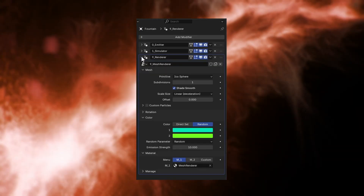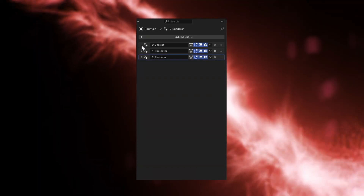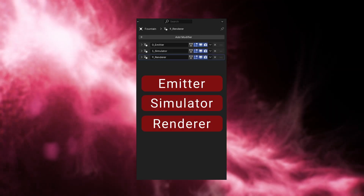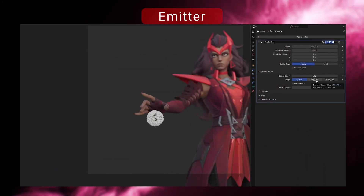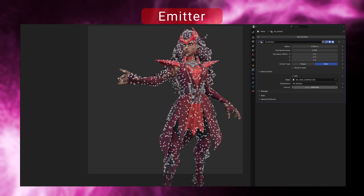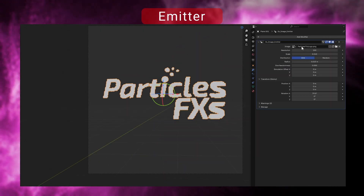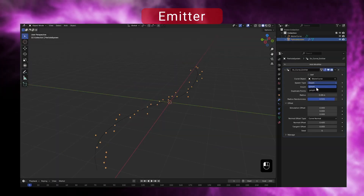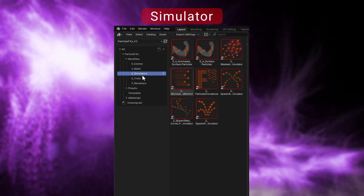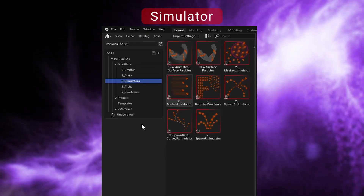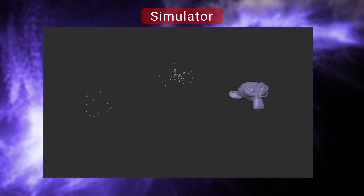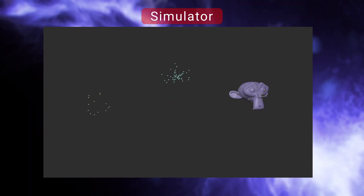Particle FX are built on a layered modifier workflow. There are three main modifier types you will work with: Emitters, Simulators, and Renderers. Emitters define the shape or source of your particles — this could be anything from a basic primitive to a custom mesh. You can even use images or curves as emitters. Once your emitter is ready, choose a simulator to control how the particles move. Each simulator has its own behavior and properties, helping you achieve a wide range of effects easily.